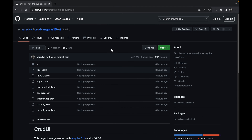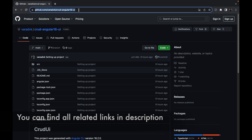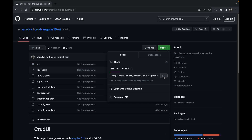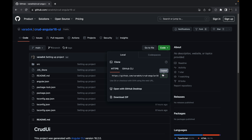To set up the Angular UI on your local machine, go to the particular link provided in the description box. Click on that link and come to this page, then click on Code and copy the URL. If you want to download a zip file you can do that, or if you want to use git bash with git commands you can copy the URL.